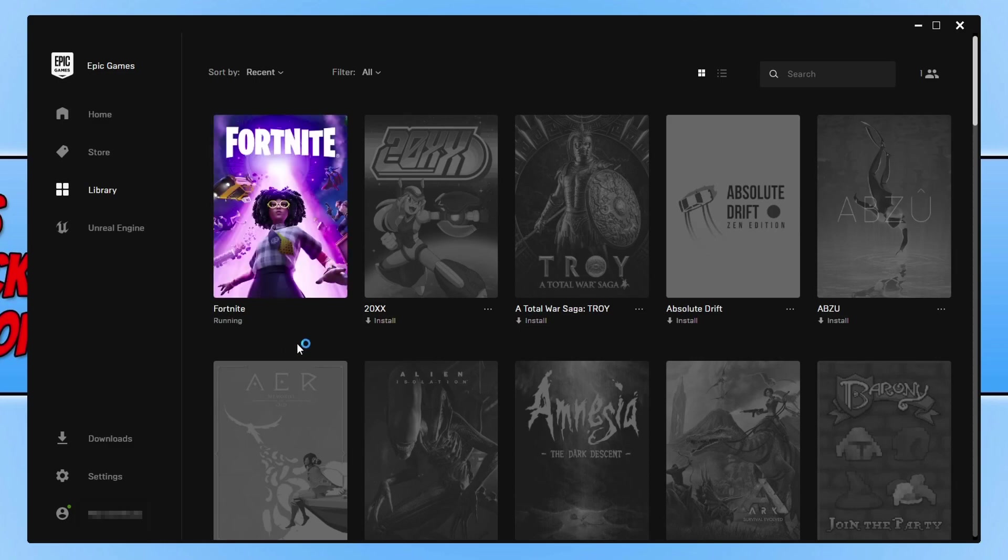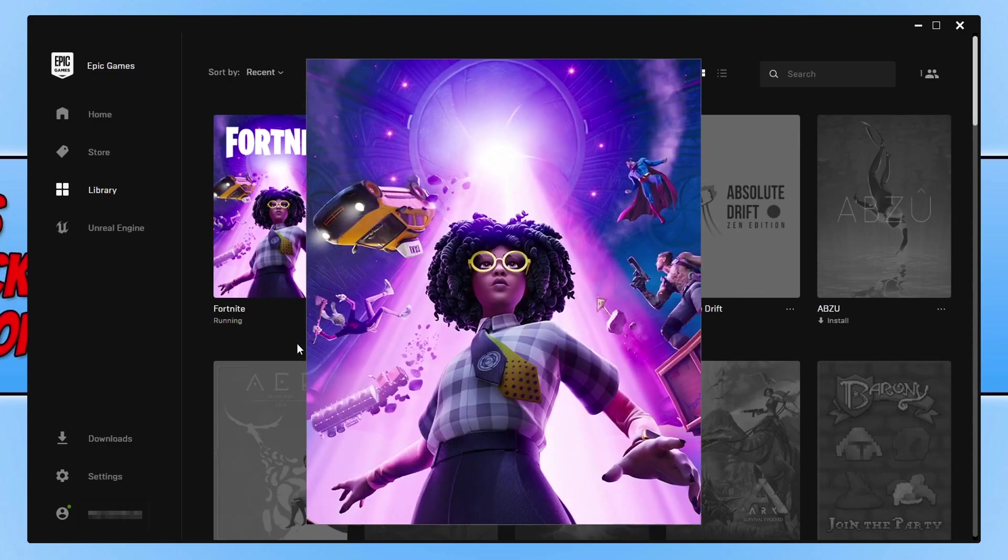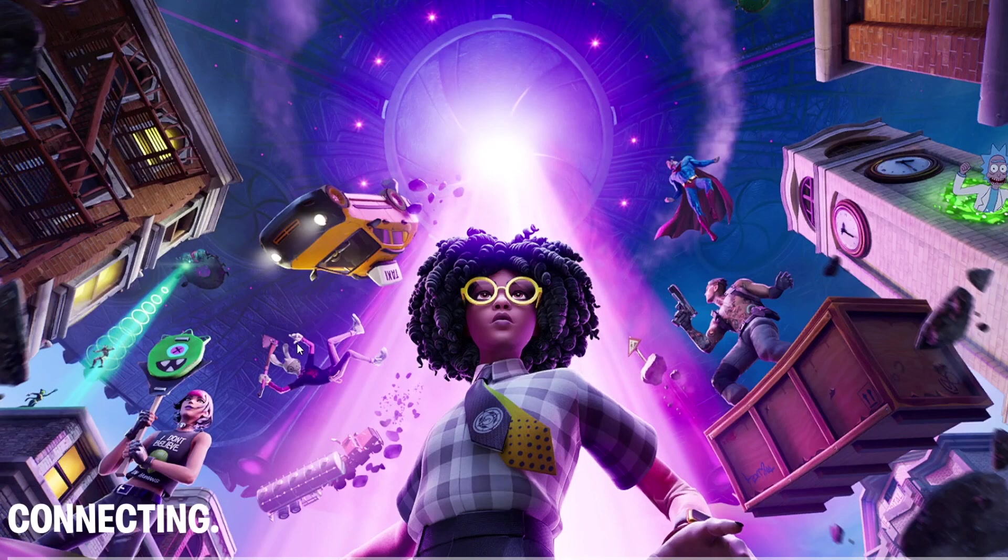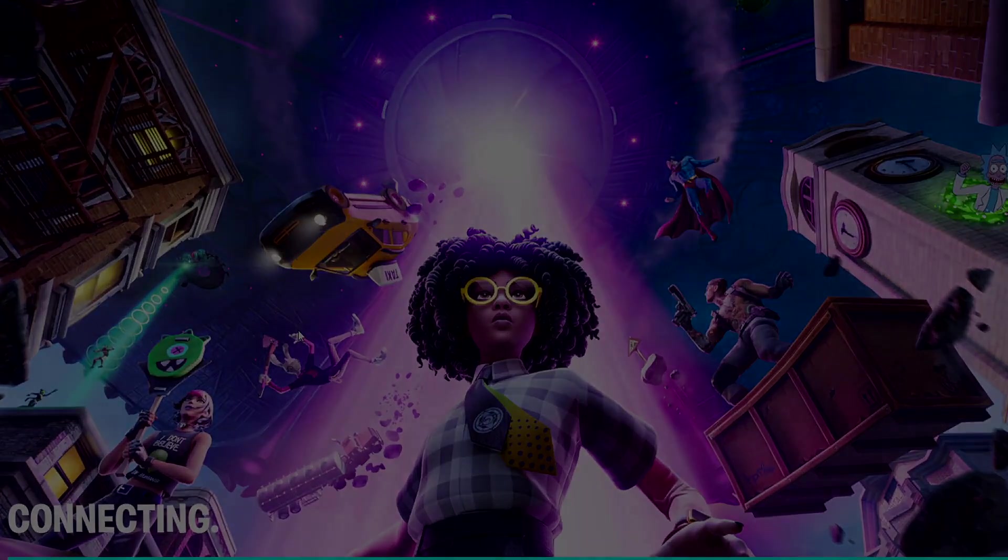And there you go, that is how you install Fortnite Chapter 2 Season 7 on your Windows 10 computer. I hope this tutorial helped. If it did, hit the like button below and subscribe for more Computer Sluggish tutorials.